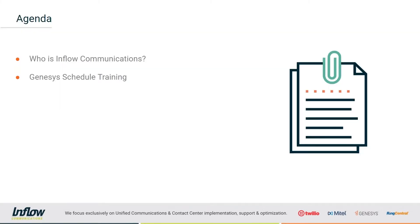A little bit about our agenda today. This is going to be a pretty brief one. Just to get straight to the point here, I'm going to talk a little bit about who Inflow is and how we can help you in your business. And then we are going to go straight into the Genesis schedule training.